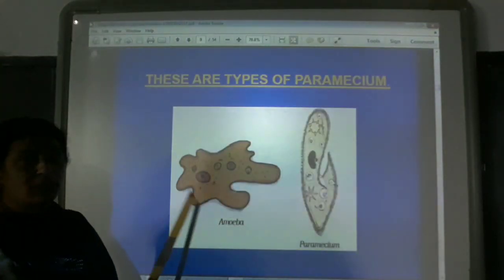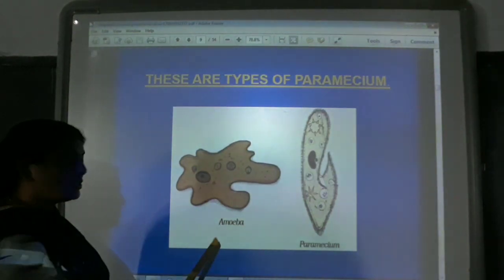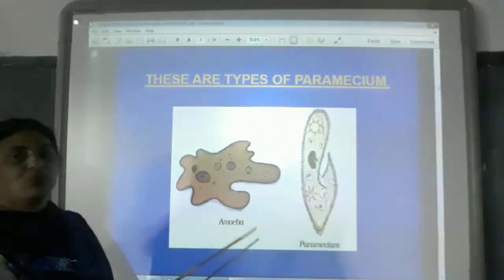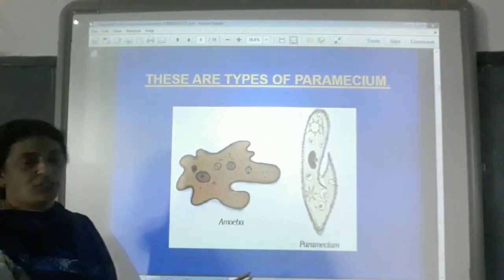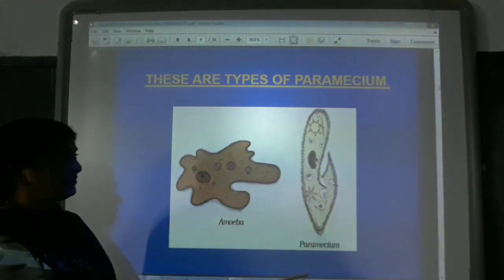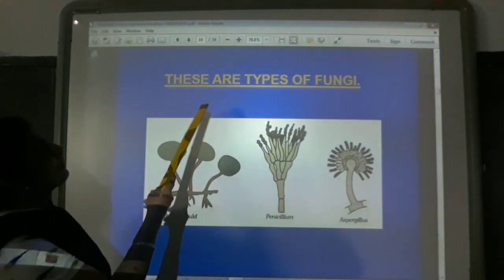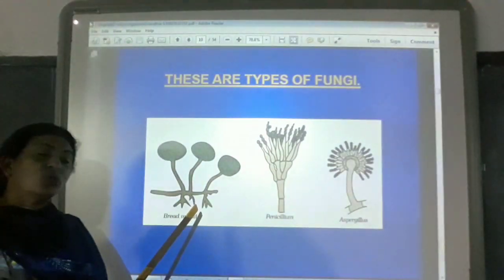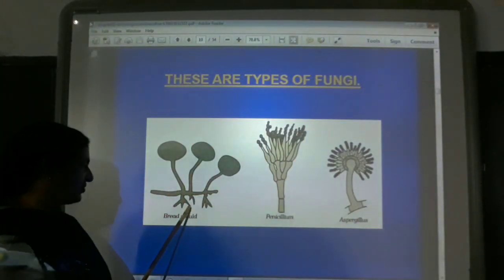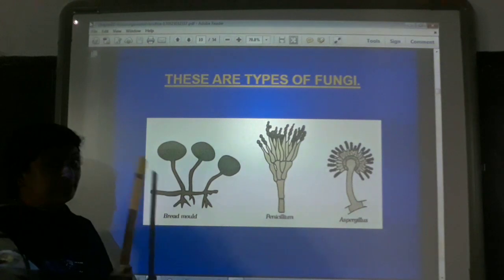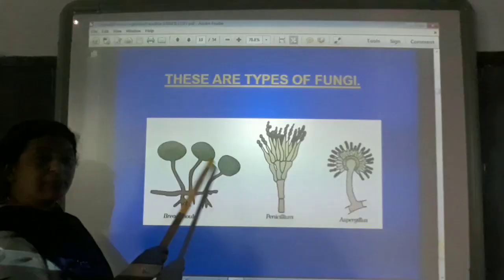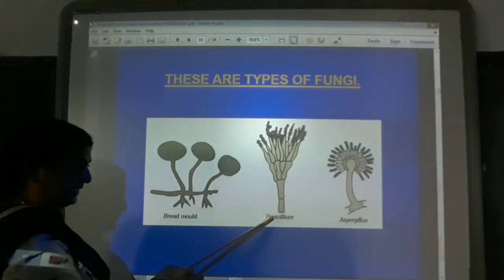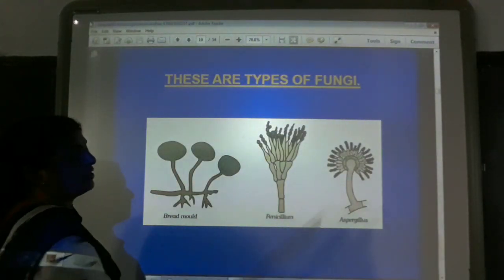Then you find a different group — the protozoans. In this group you find amoeba and Paramecium, which are mostly found in water. Next are the different types of fungi. This fungi you can see using a magnifying glass — the bread mould found on bread, which I explained in the last class. Pencillium and Aspergillus are other examples.